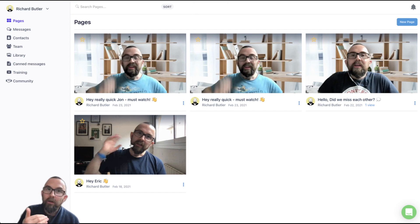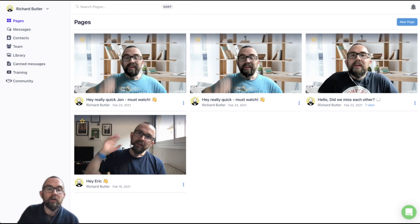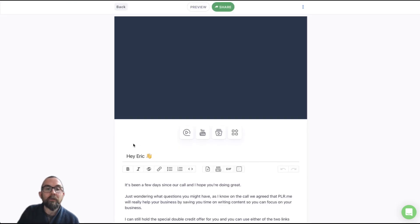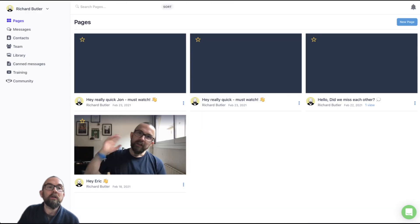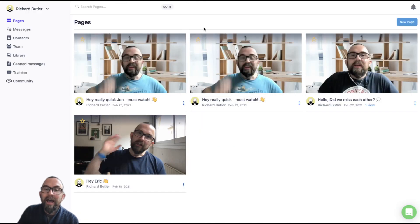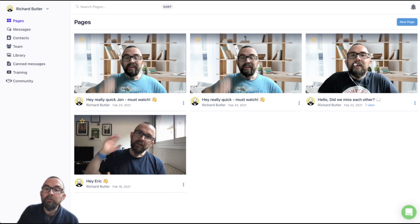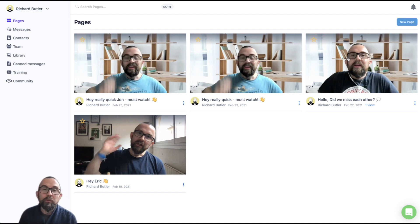And then when I've had the call, I will send them this video here and it says it's a few days since our call. And then afterwards, what I will do is after maybe a week, I will send them this one, which is, hey, did you miss the video that I sent you?